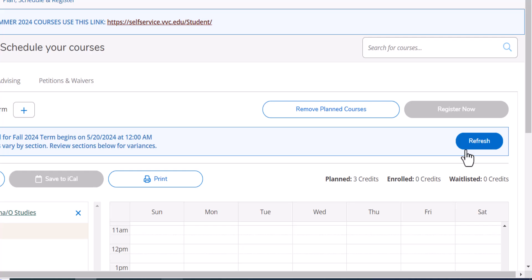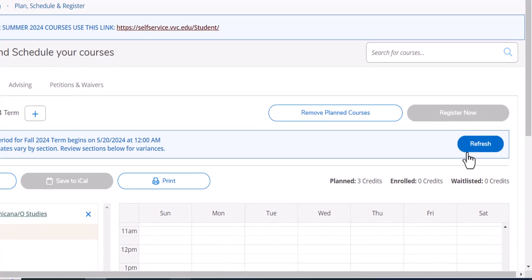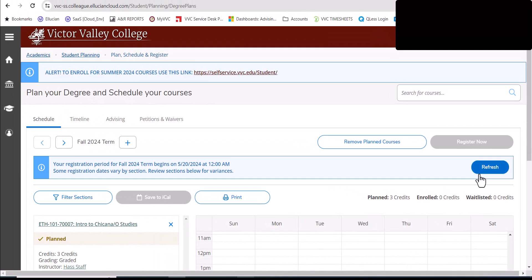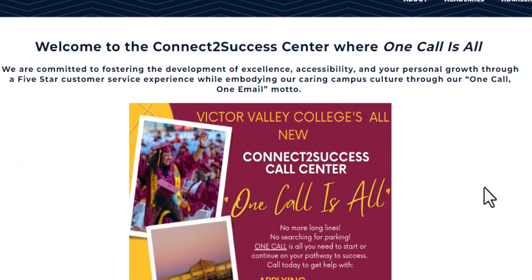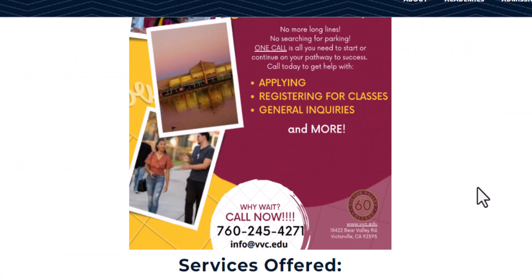Students, this is the way to register for summer 2024 courses and fall 2024 courses using this special link. Now, if you need assistance with this process, give us a call or send us an email. BVC has a Connected Success Center and you can reach us at 760-245-4271 or email us at info at bvc.edu. We're here to help you, so please reach out for one call away or one email away. Have a great term!